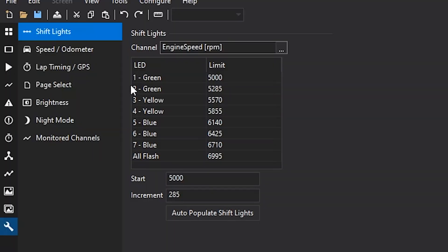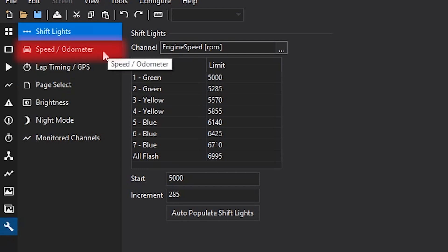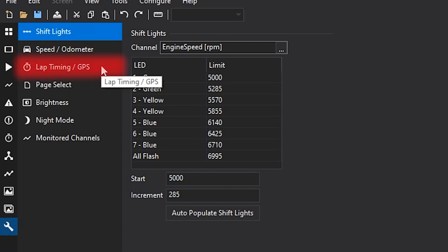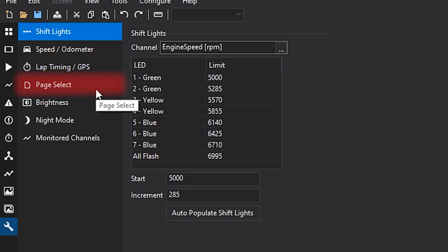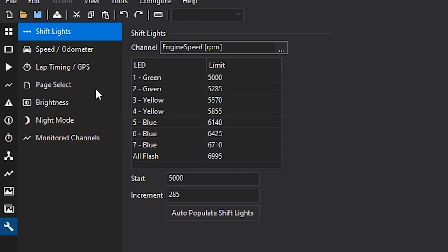In this tab we're going to go over the shift light setup, the speedometer and odometer speed inputs, the lap timing GPS setup, a page select option, the brightness, night mode, and monitored channels pages. So let's jump right in.